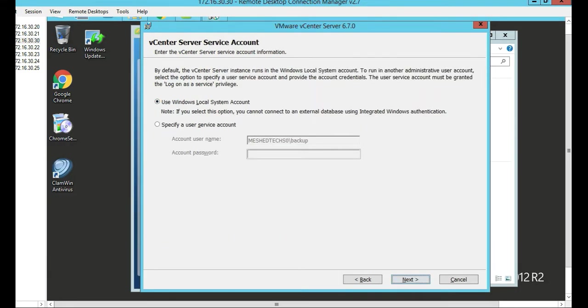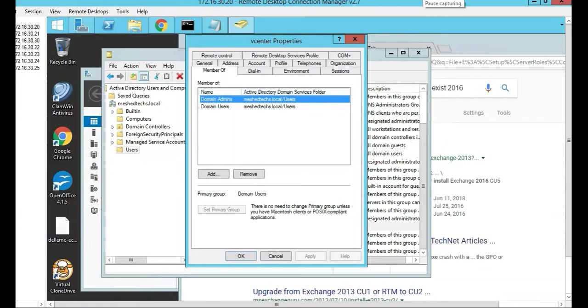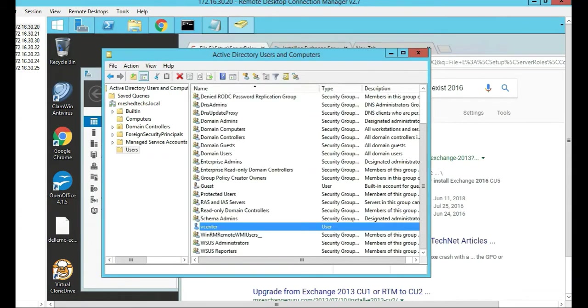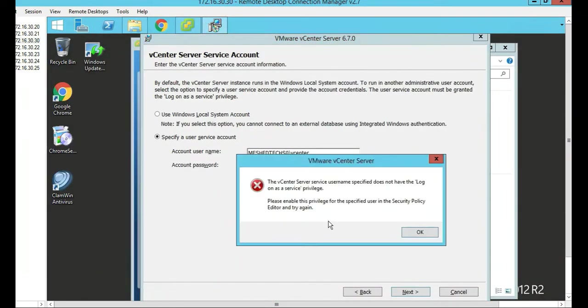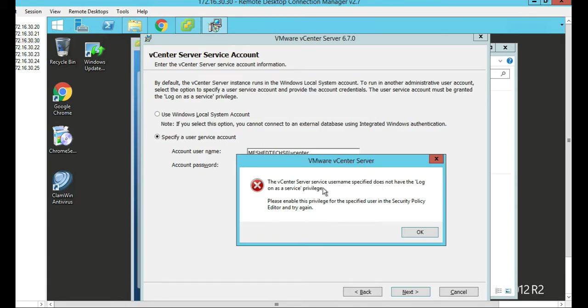We already have an account called vCenter, so we're going to use the specified user account called vCenter. Make sure I'm a domain admin on vCenter. So we're going to put the vCenter credentials in and push Next. Oh, it looks like we ran into an error here. We're going to have to change that vCenter account to be a login as a service.